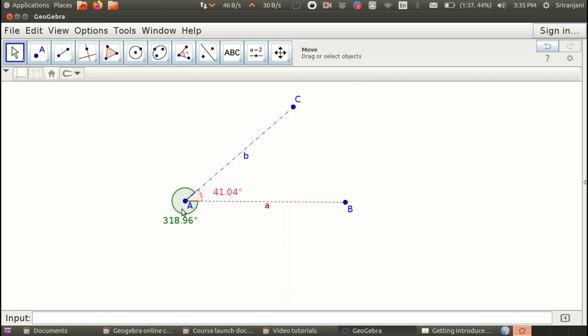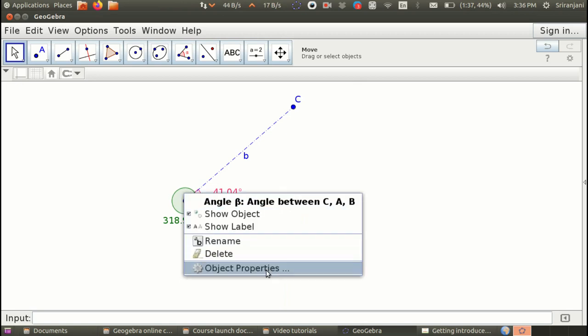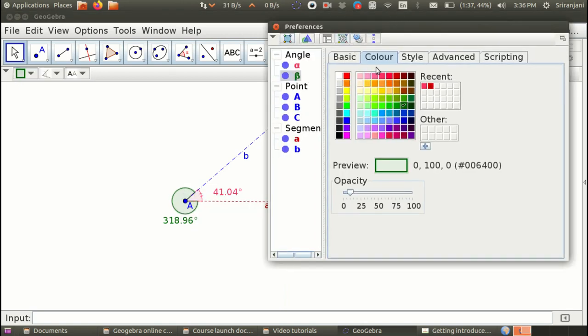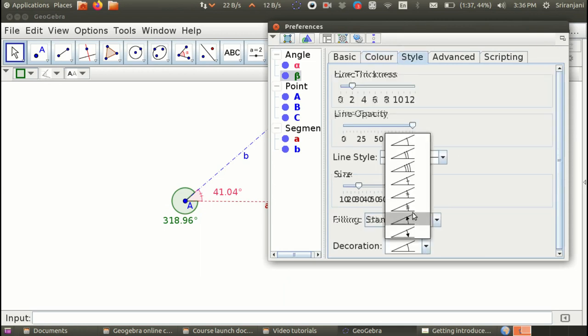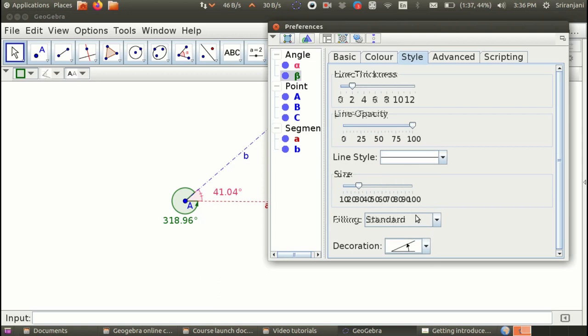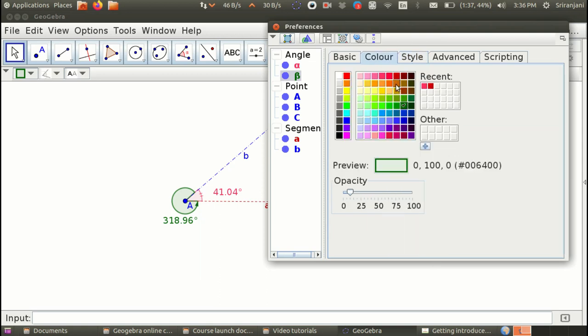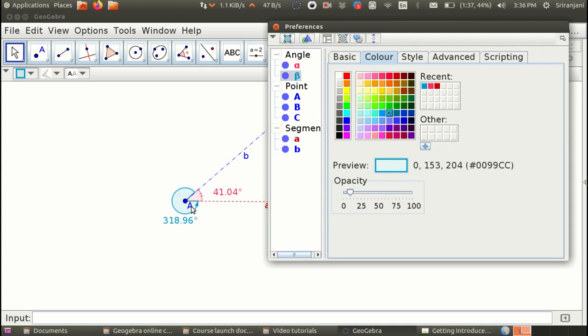Now this reflex angle is formed here and I want to format this as well. Let us say I go here and I want to change the style to something like this. And I want to change the color to let us say, yeah. Now you can see that the color has changed and the size has changed and the display of the angle has also changed.